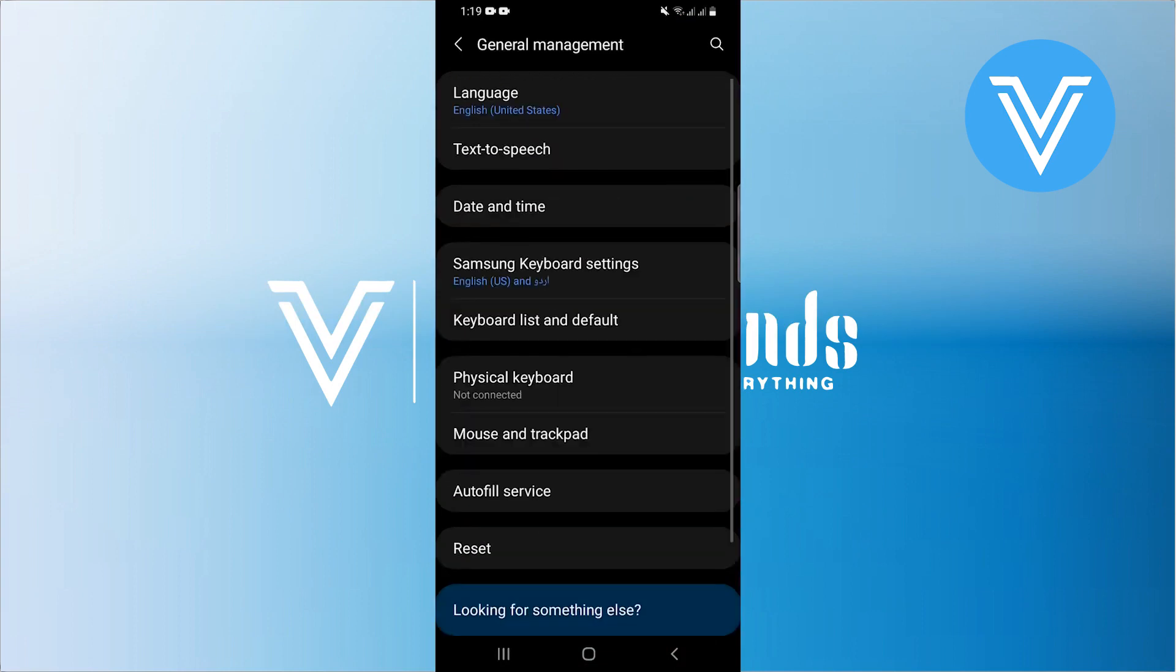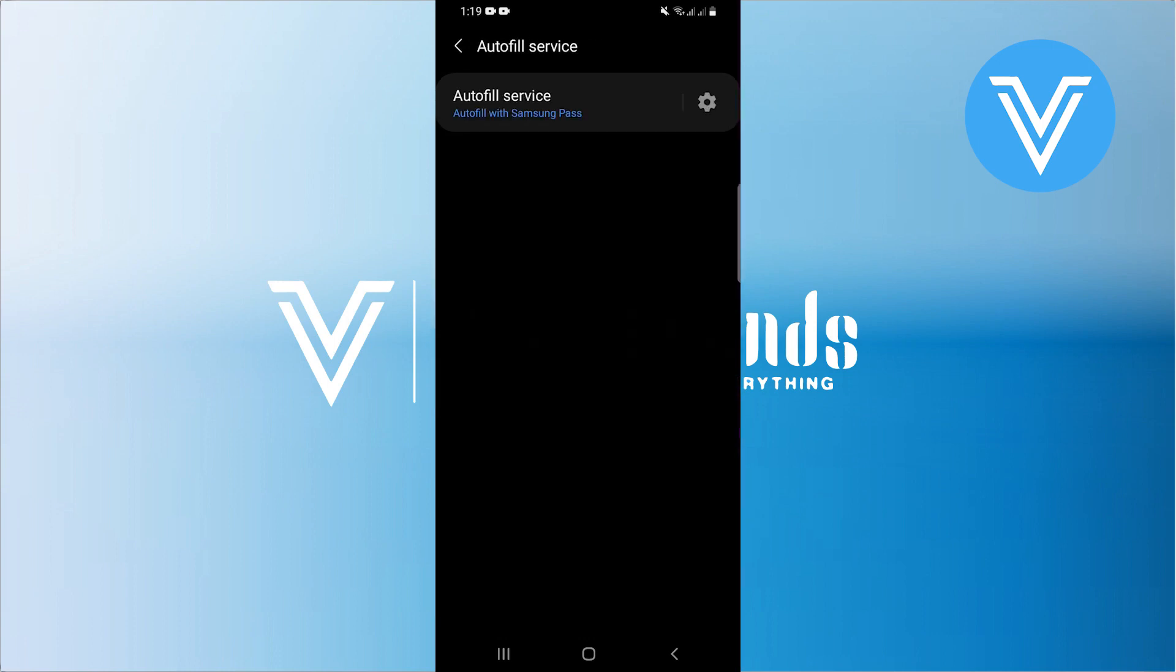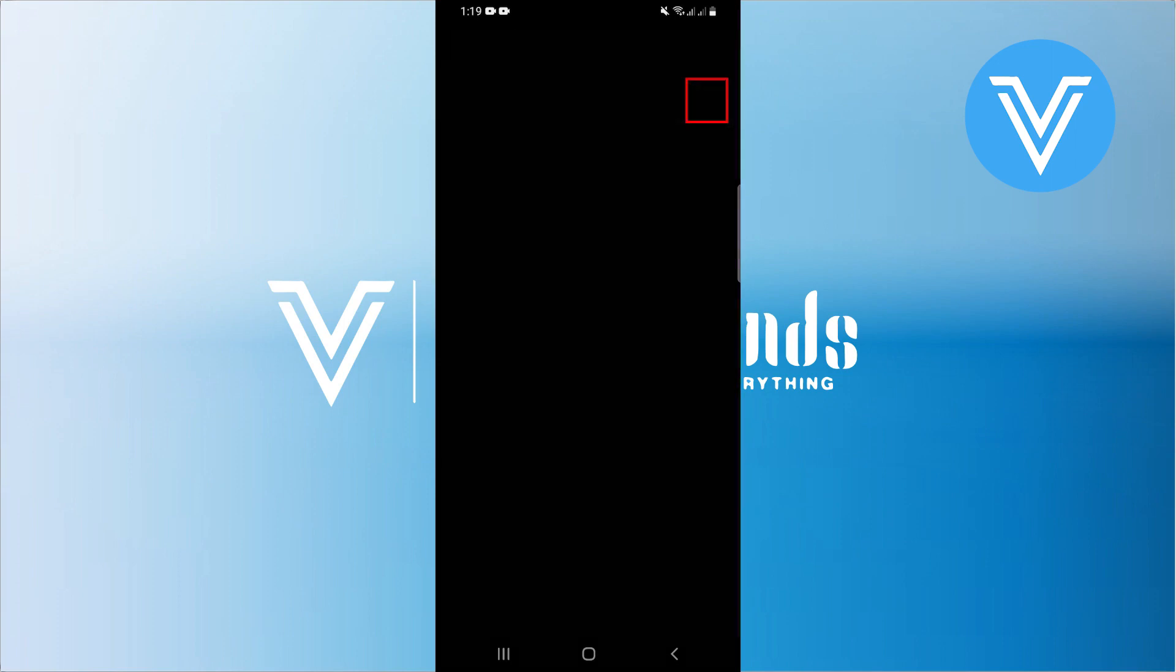Navigate further down and look for autofill services. Now tap on passwords and autofill. After that, tap on autofill with Samsung Pass and then tap on the settings icon on the right hand side.